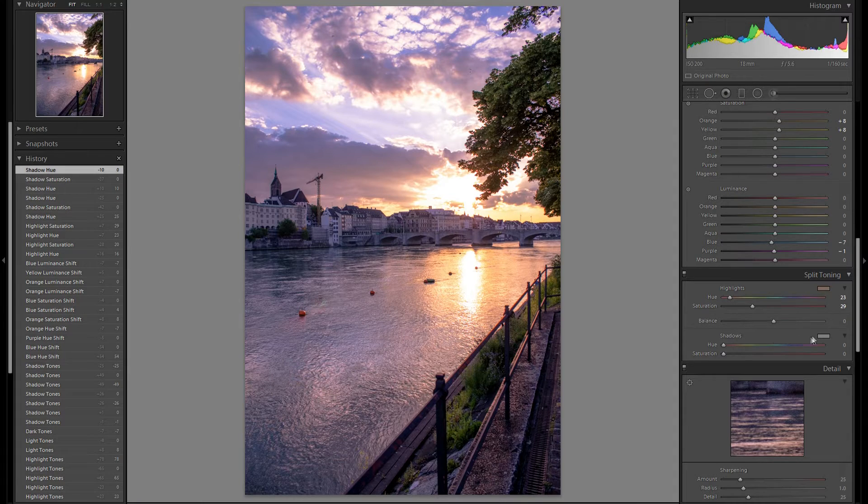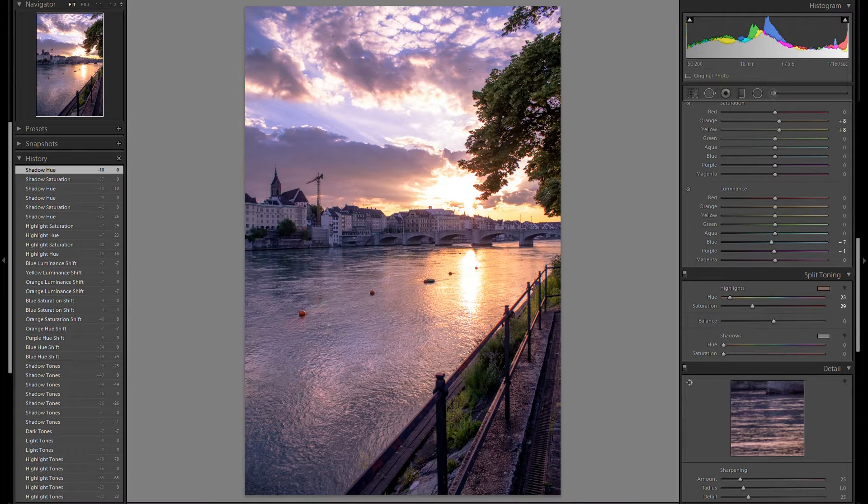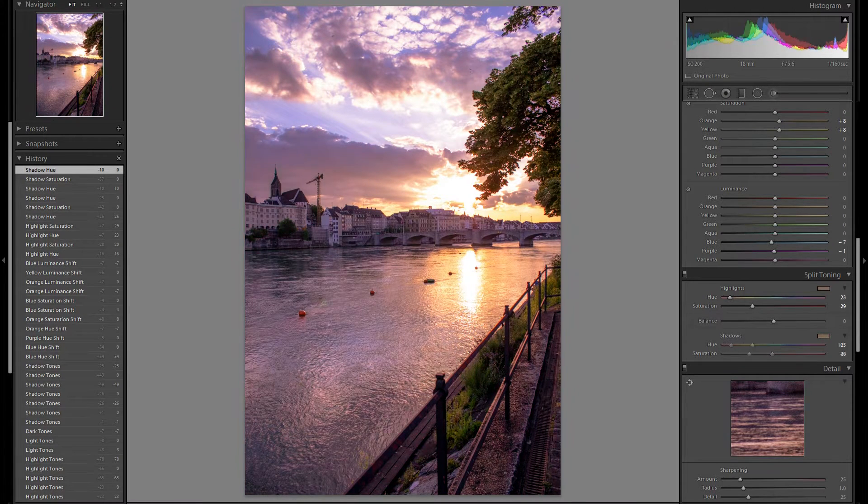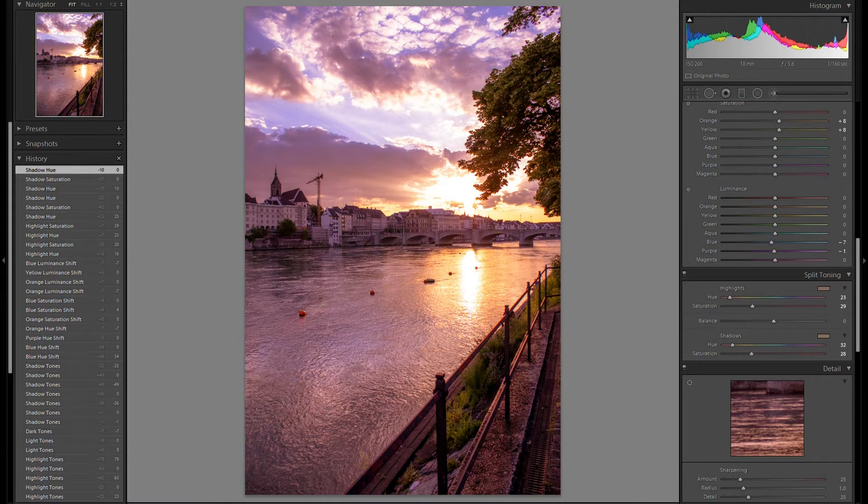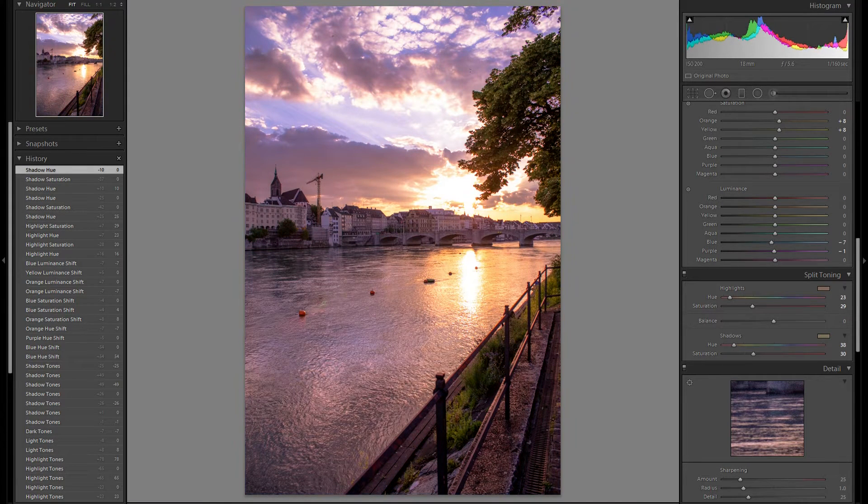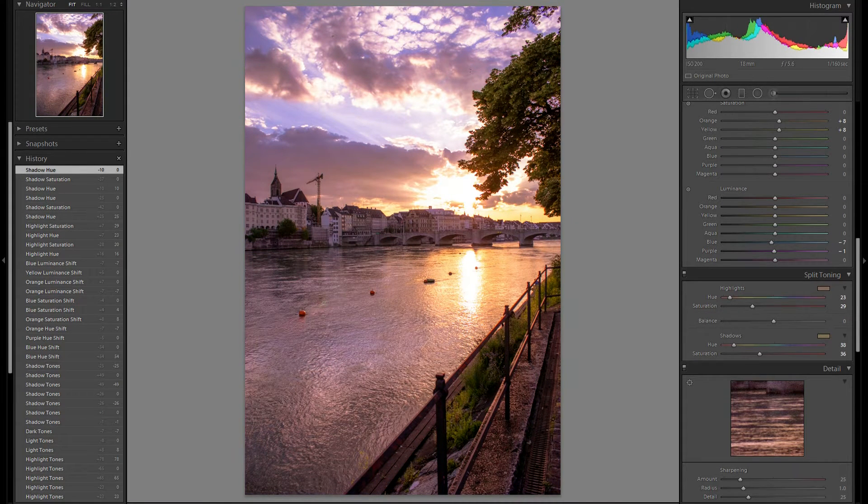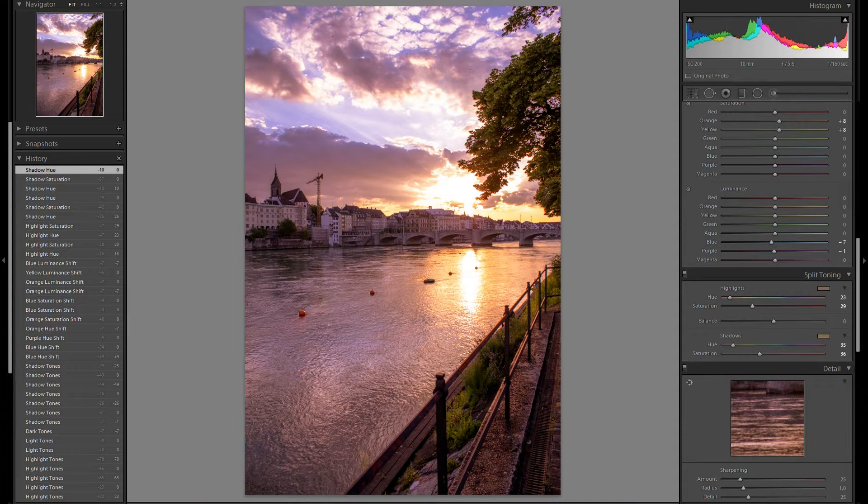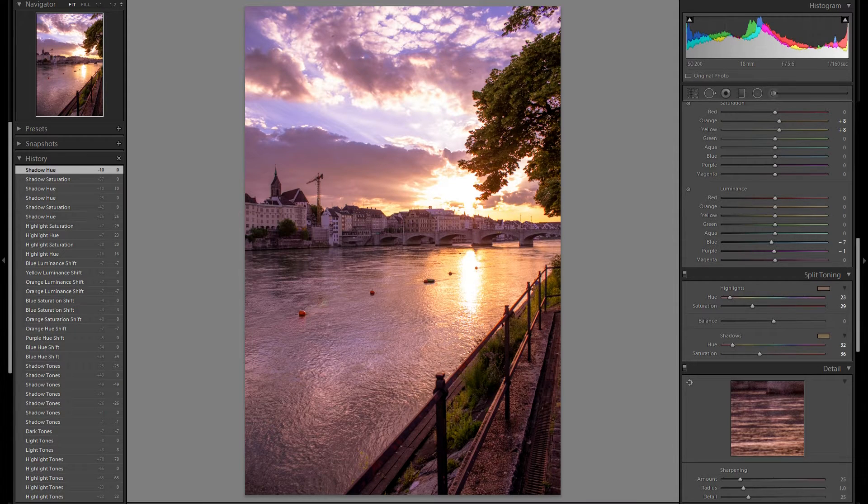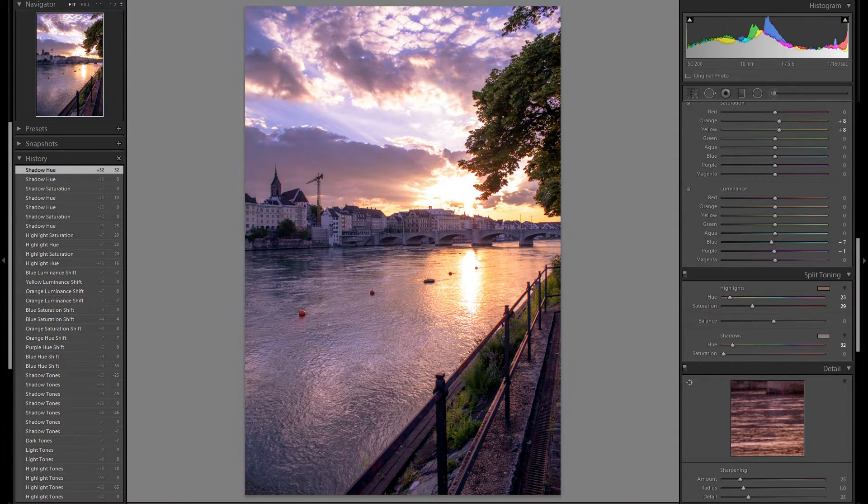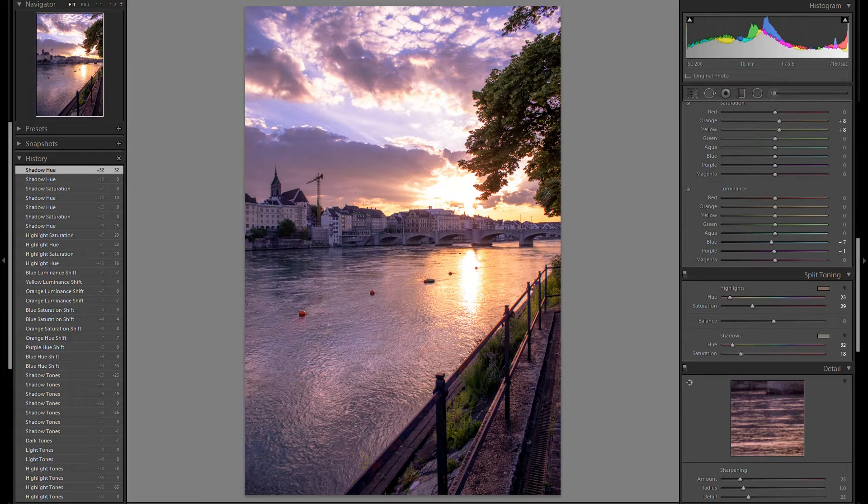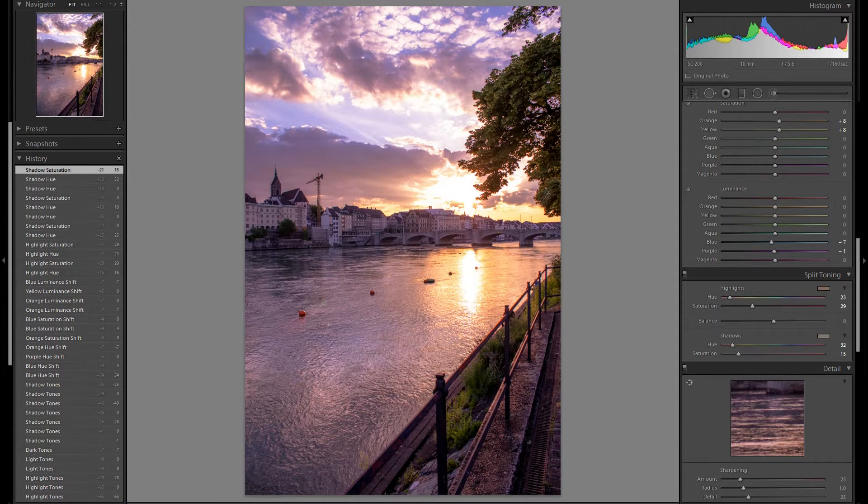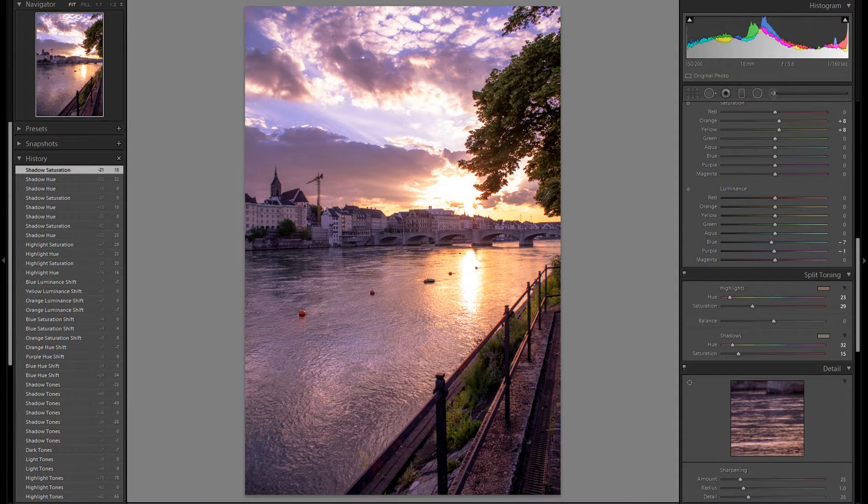Then I'm also going to play around with the shadows in the split toning tool. Maybe a bit of pink, or even a bit warmth as well. I think I'm going to add some yellow orangey color in the shadows. Make sure I don't overdo that. That works pretty well for now.